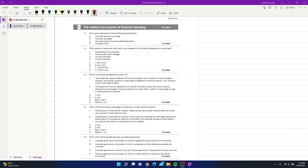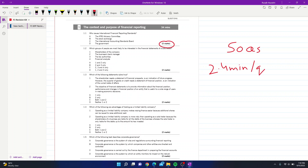Hello and Assalamu Alaykum everyone, this is Rassab Hussain, your F3 Financial Accounting tutor. Today we'll be solving the BPP Revision Kit for F3. Before starting, I'd like to inform you of the layout and format of the exam: you are given 50 questions, with 2.4 minutes per question, and as you can see, every question carries two marks.